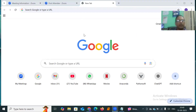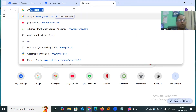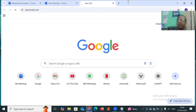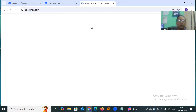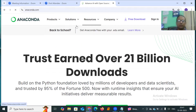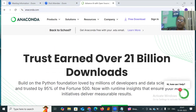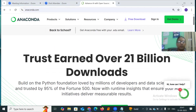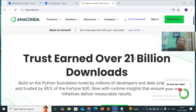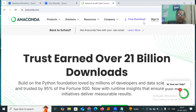Let me open www.anaconda.com. So once I open www.anaconda.com, it displays like this. The Anaconda site is a popular tool for developing data science, machine learning, and AI-based applications. Anaconda has earned trust with about 21 billion downloads — just imagine!